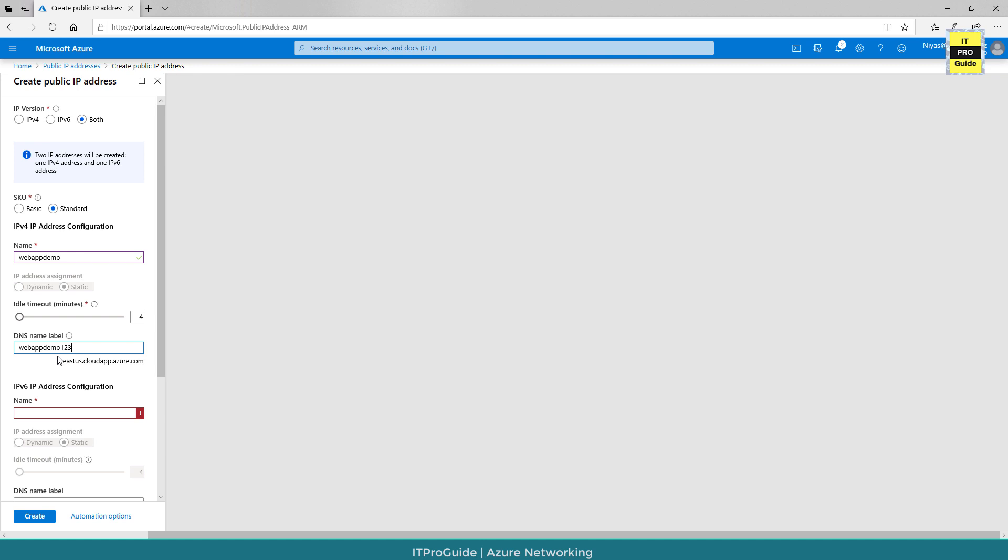Then go to DNS label. Fill up a DNS entry so that you will get a DNS address under cloudapp.azure.com. This name needs to be unique.